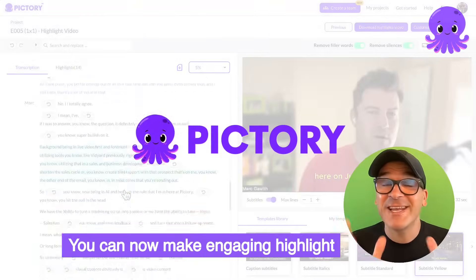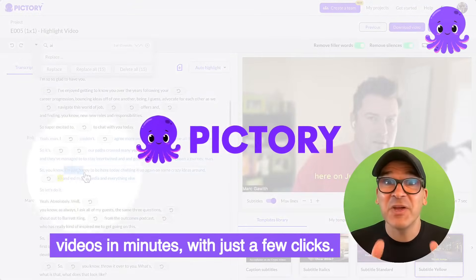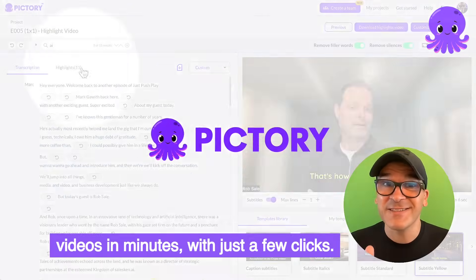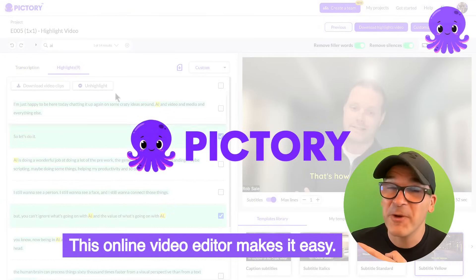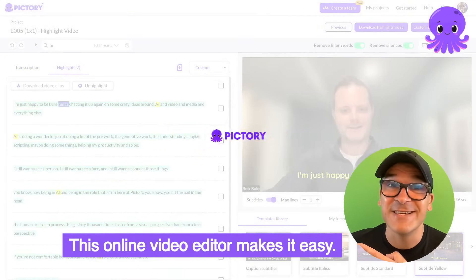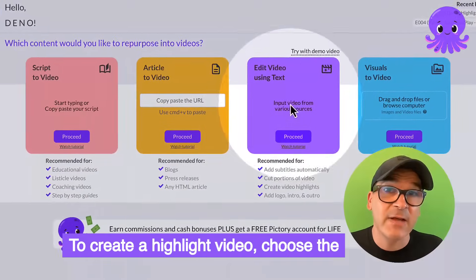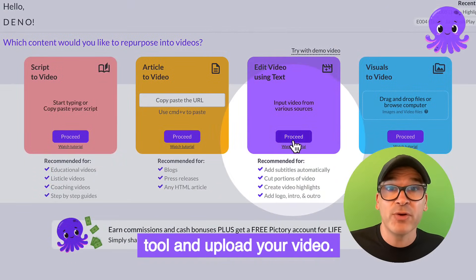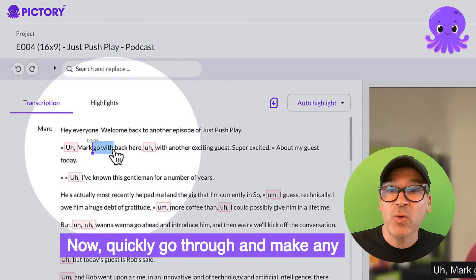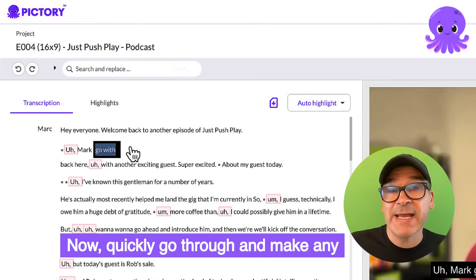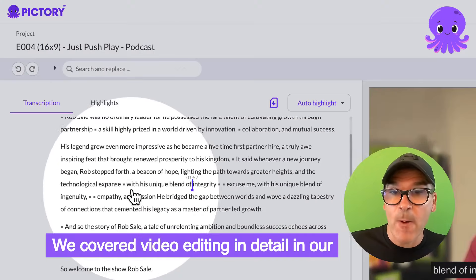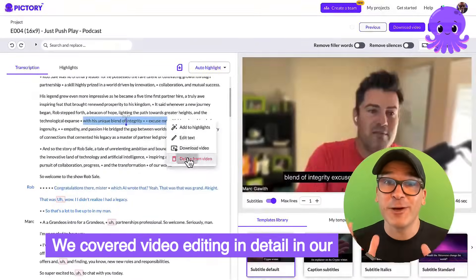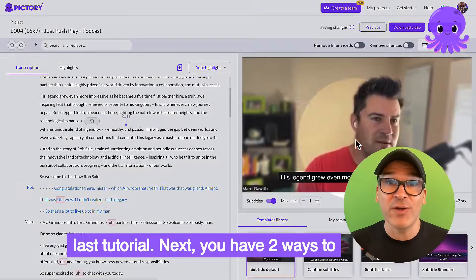You can now make engaging highlight videos in minutes with just a few clicks. This online video editor makes it easy. To create a highlight video, choose the edit videos using text tool and upload your video. Now quickly go through and make any edits to your video. We covered video editing in detail in our last tutorial.